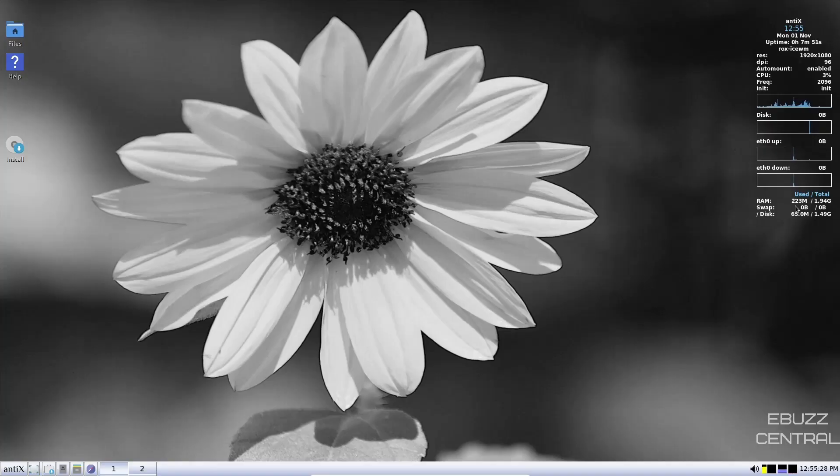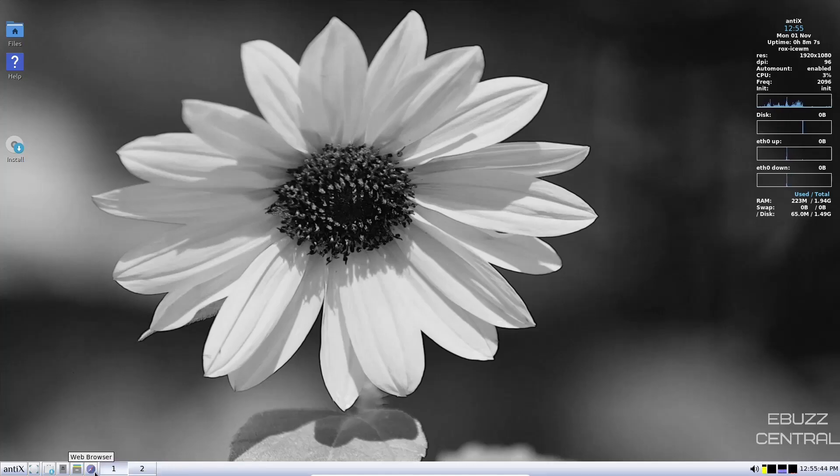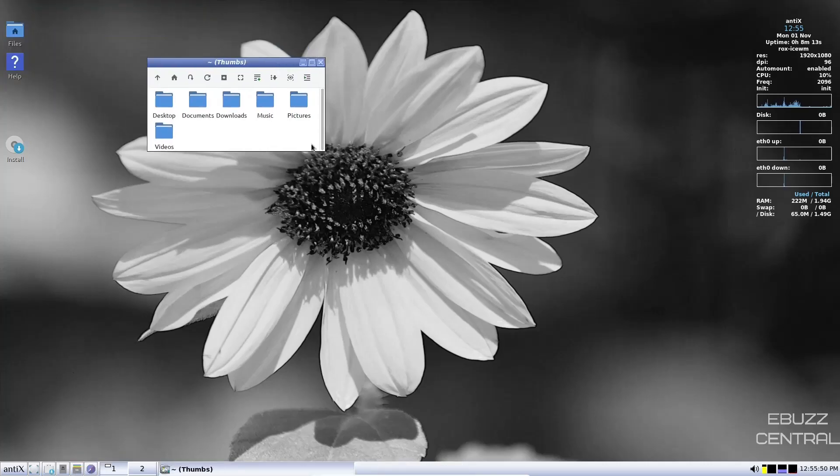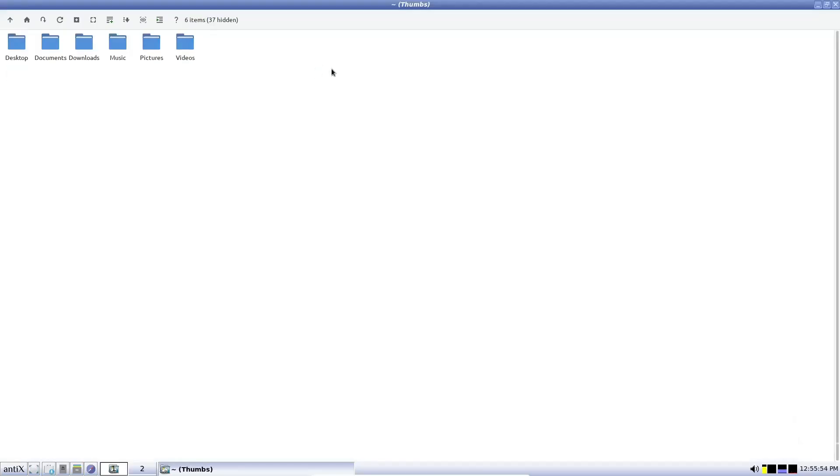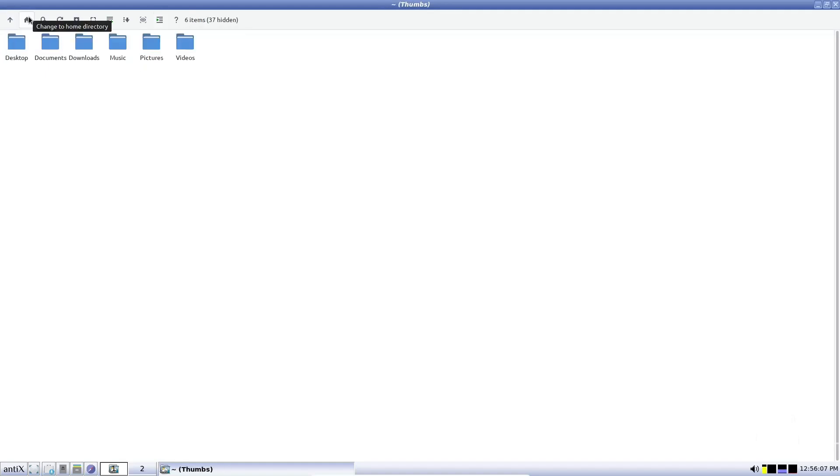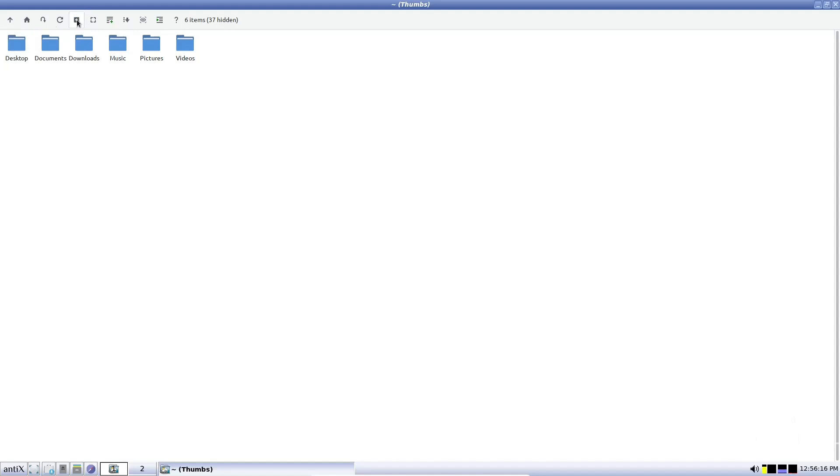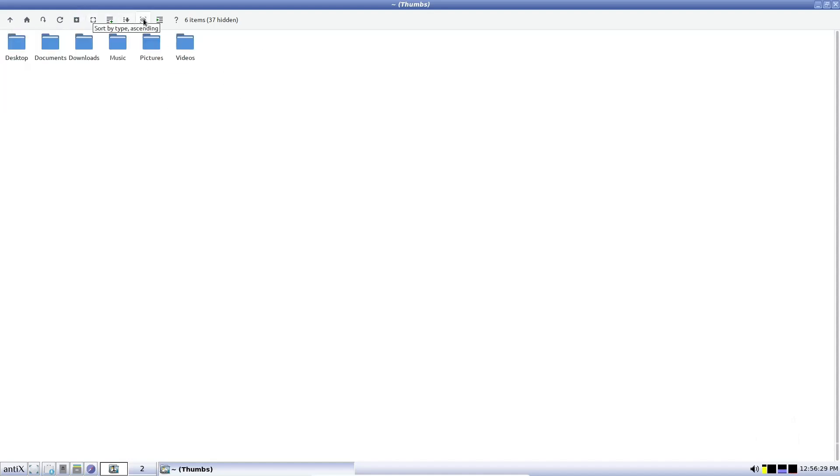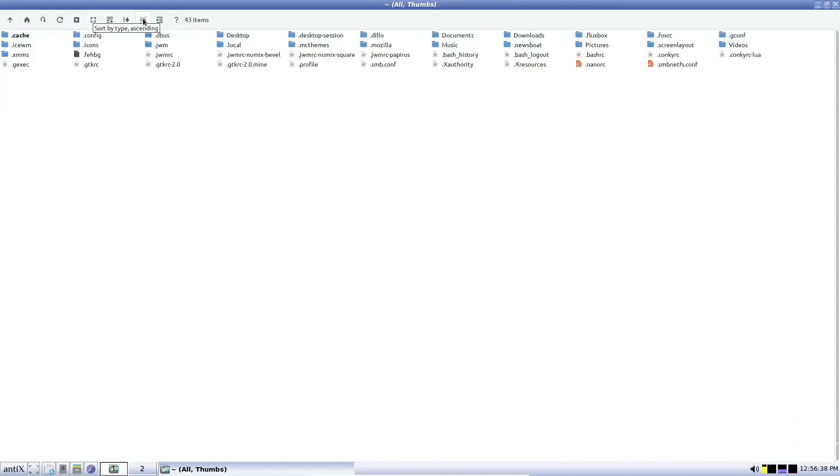BSPWM is one of the oldest tiling window managers out there. You can find it as the default window manager with some distributions like Antics, one of the best lightweight Linux distributions. You may not get an extensive list of functionalities with IceWM, but it has a simple approach that lets you easily use it. By default, it features an app launcher and a taskbar to keep things familiar and accessible. Head to its official website for documentation and get started.